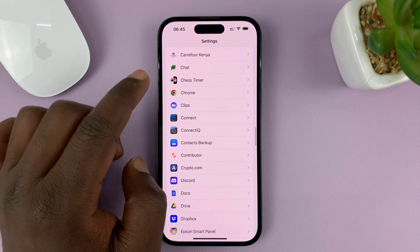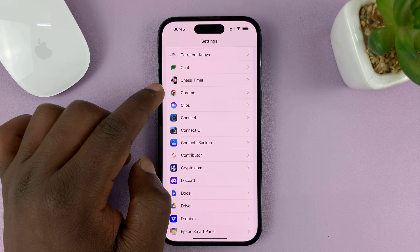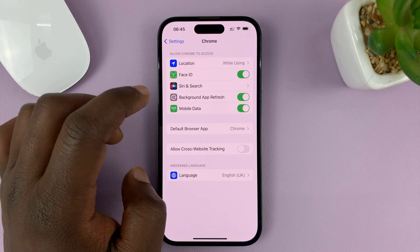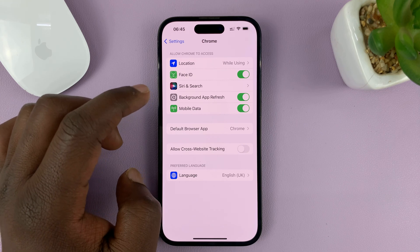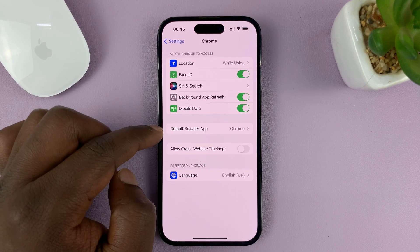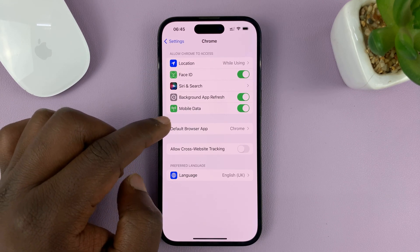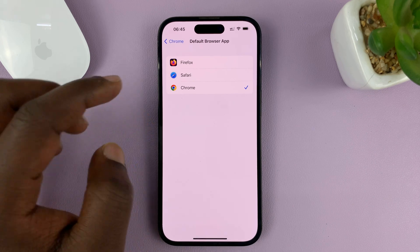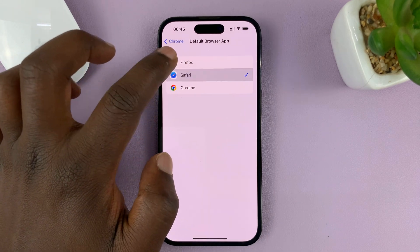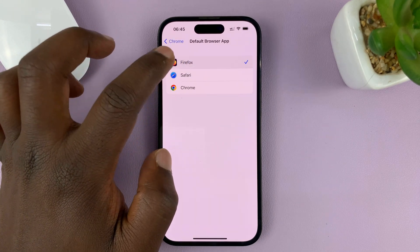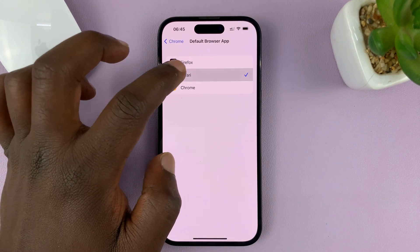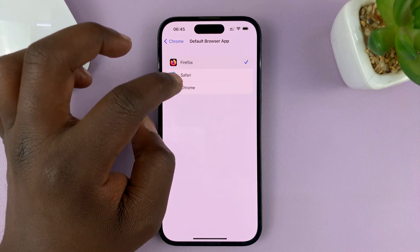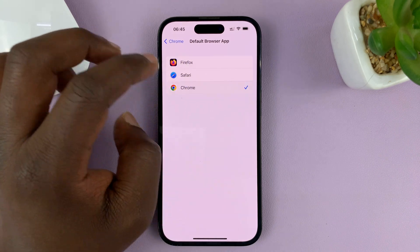So I'll go to Chrome for instance, select it, and then go to Default Browser App. Tap on it and then you can choose any of these to be your default browser. The one with the checkmark next to it would be your default browser.